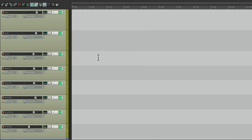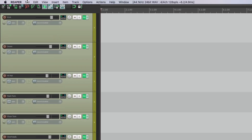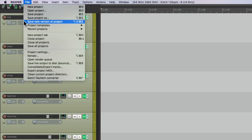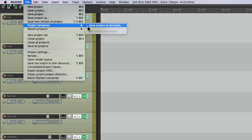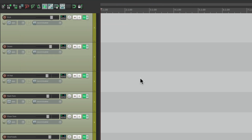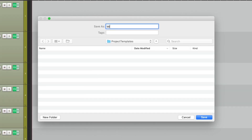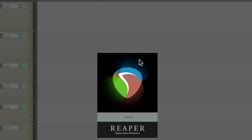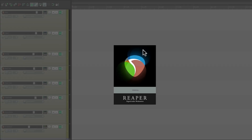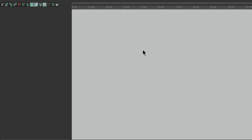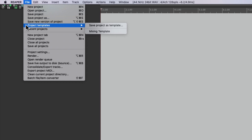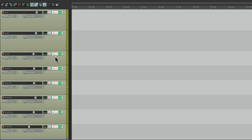So now we're ready to save our mix template. Let's go up here to File and choose Project Templates, Save Project as Template. Then we can give it a name, and now we're good to go. So we're ready to mix a song. When we're starting with nothing, just go up here and choose Project Templates and load up our mixing template, so it's ready to go just like that. Then we can bring in our audio files to mix.